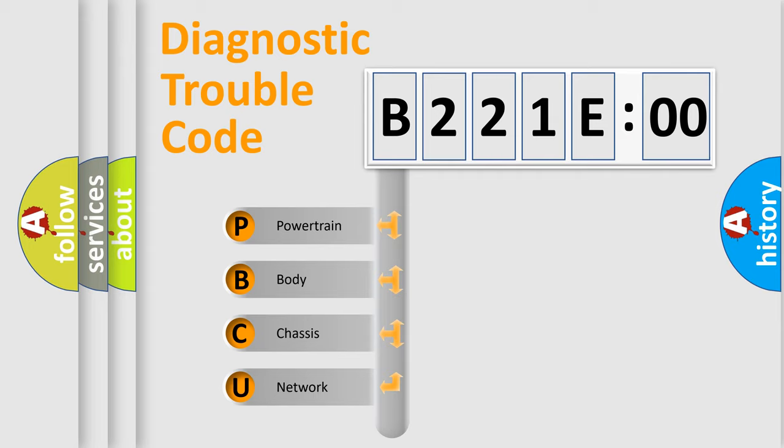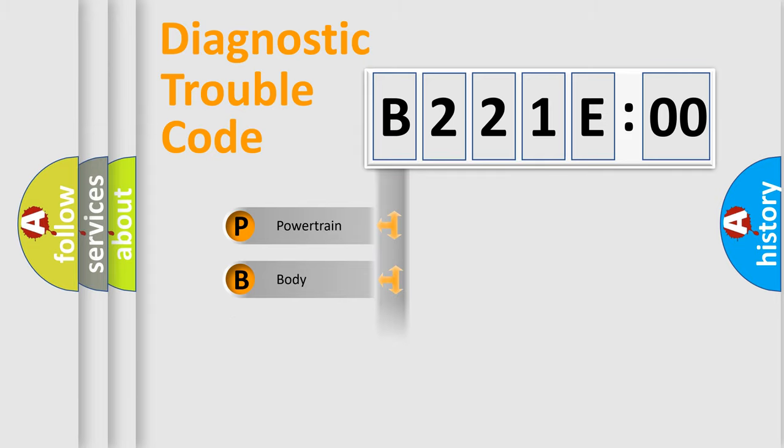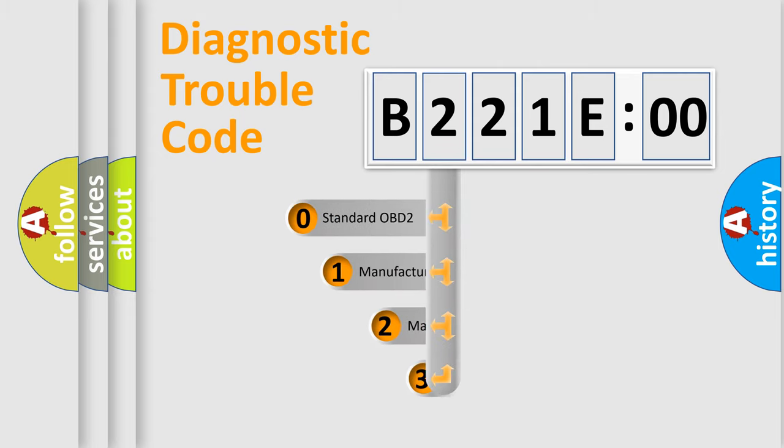We divide the electric system of automobile into four basic units: Powertrain, Body, Chassis, and Network. This distribution is defined in the first character code.